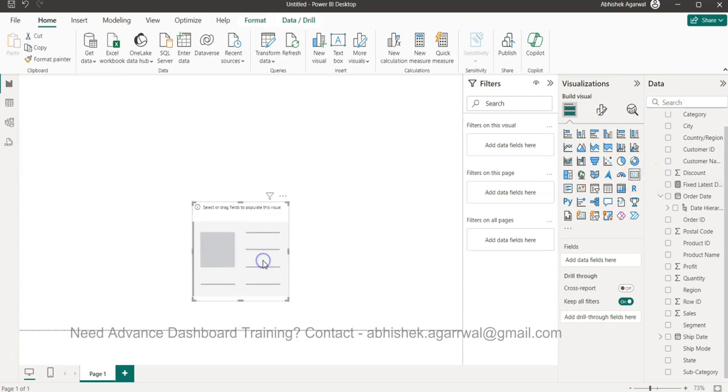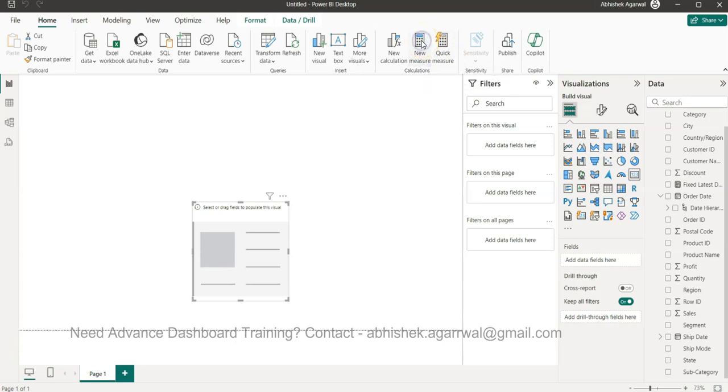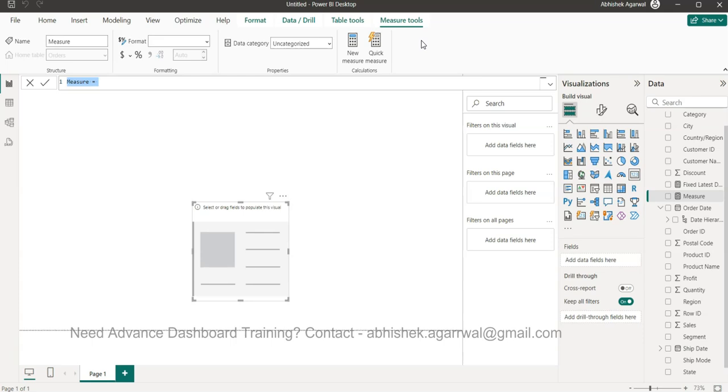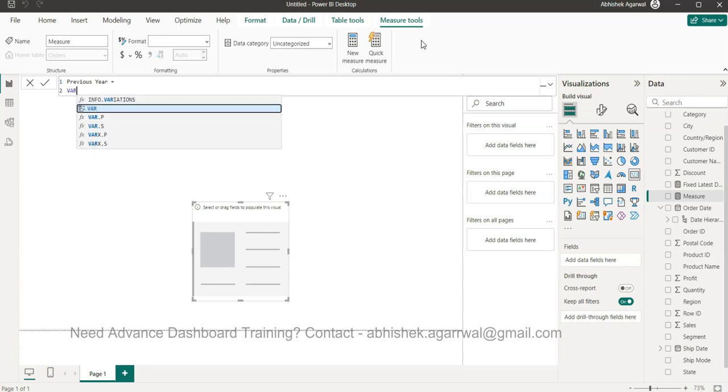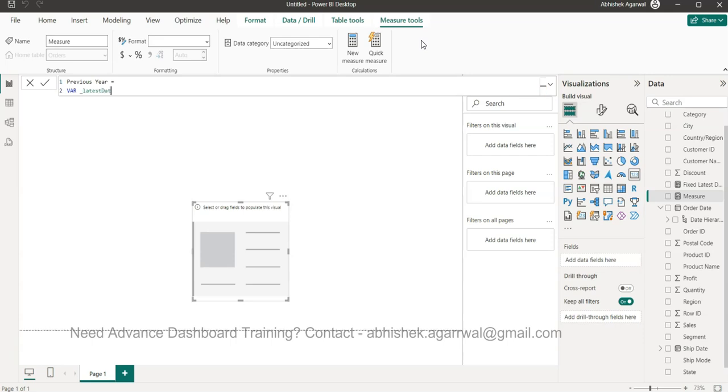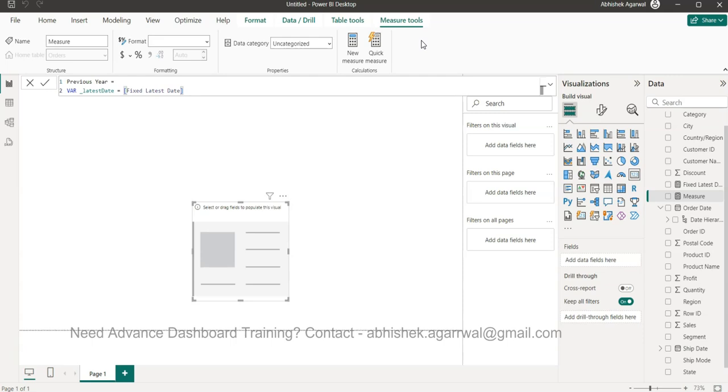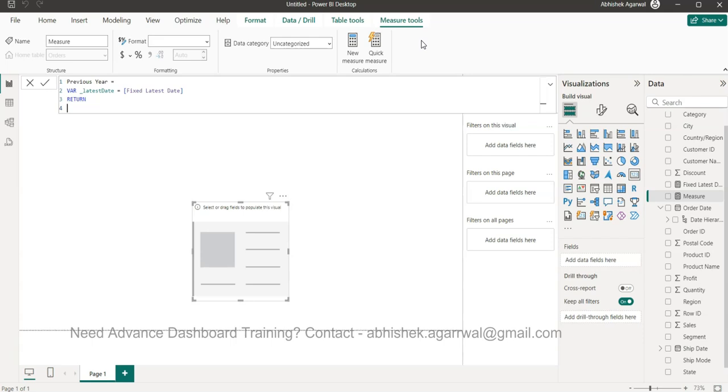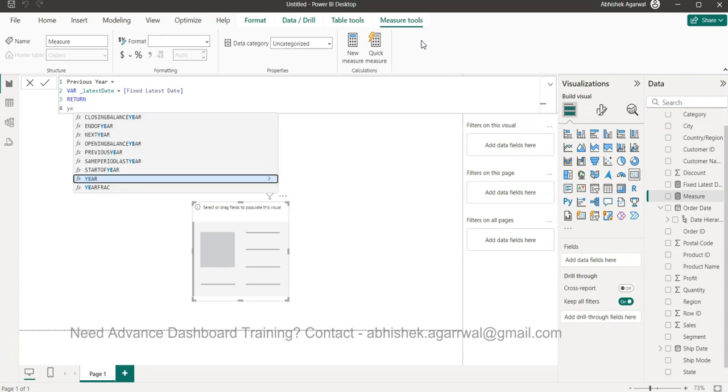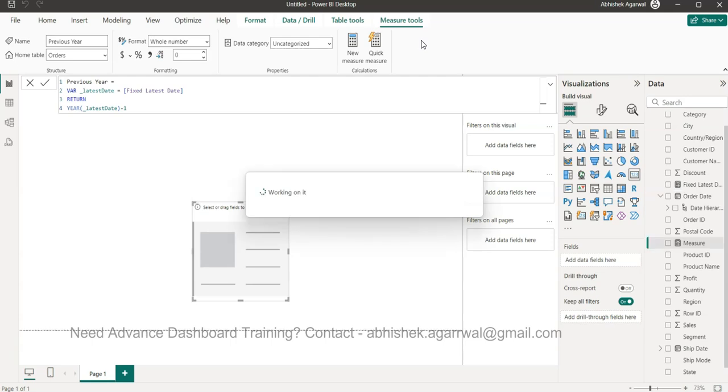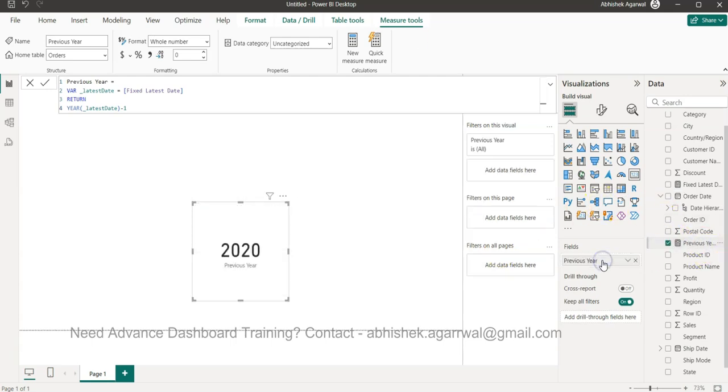For reporting purposes we need this. I'll delete this table because we don't need it - we need a KPI and we will use it for our formula. First thing first is the previous year, so we'll create a new measure. In the new measure, I'll say previous year and press Alt+Enter. I will say VAR, and the variable name is going to be latest date, which will be the fixed latest date that we just created. We will return the latest date minus one.